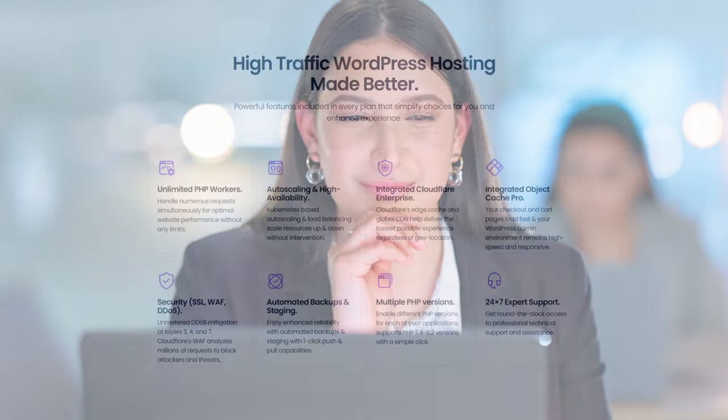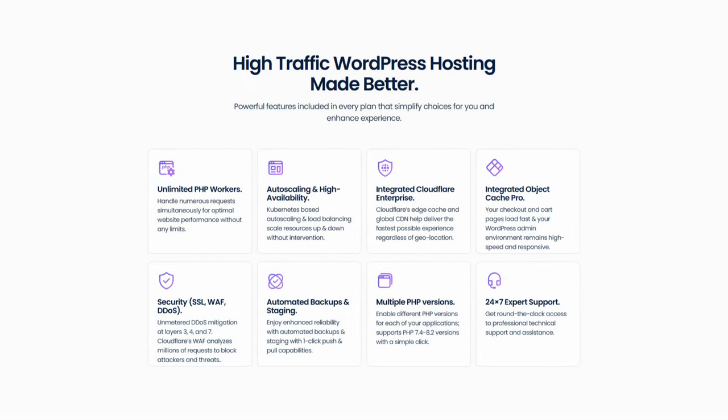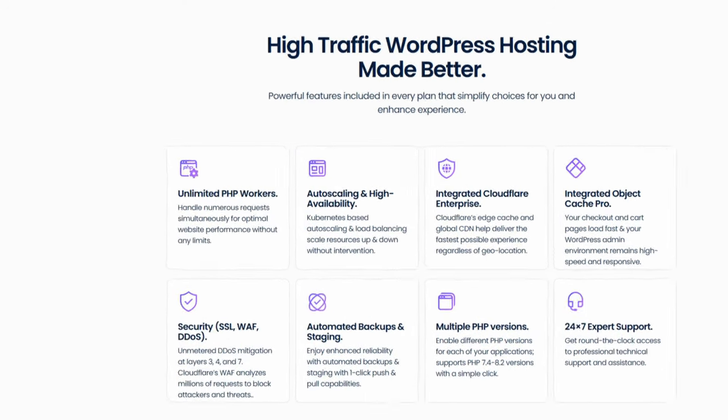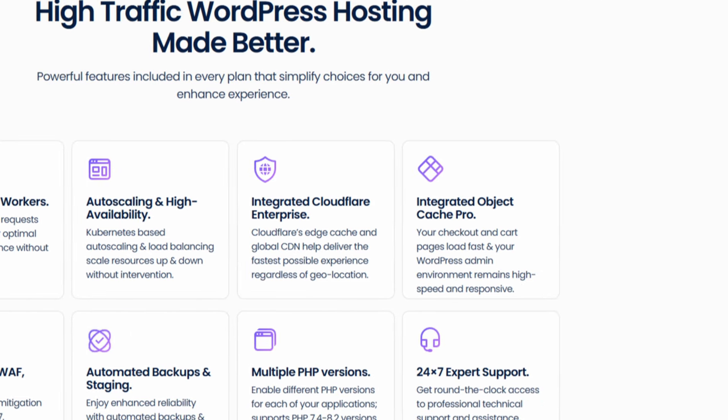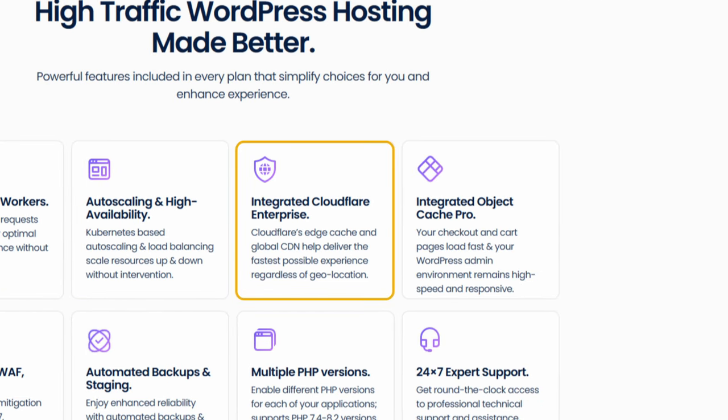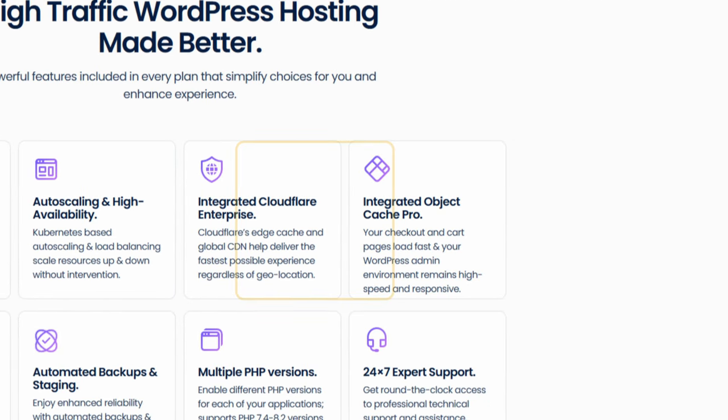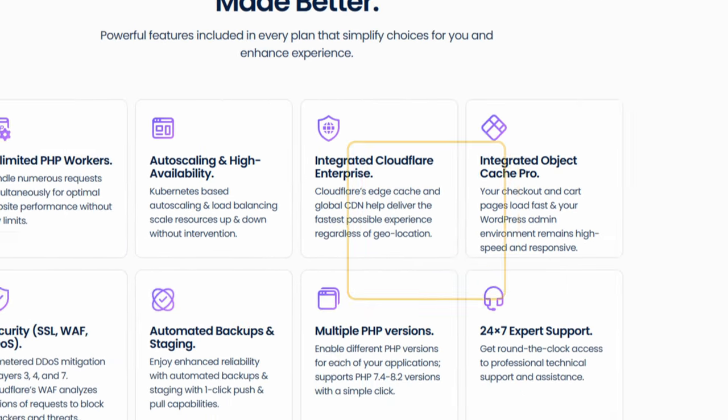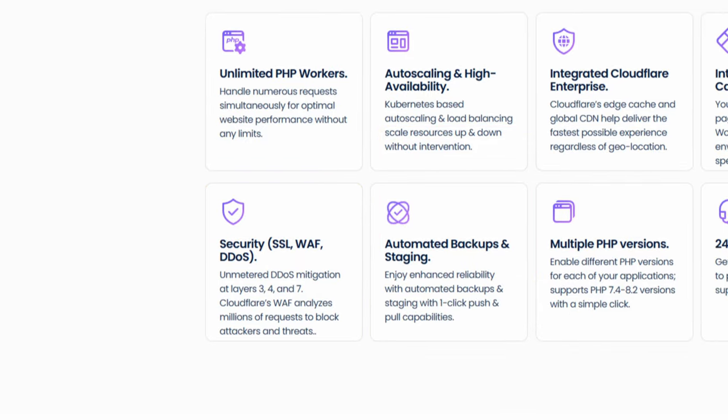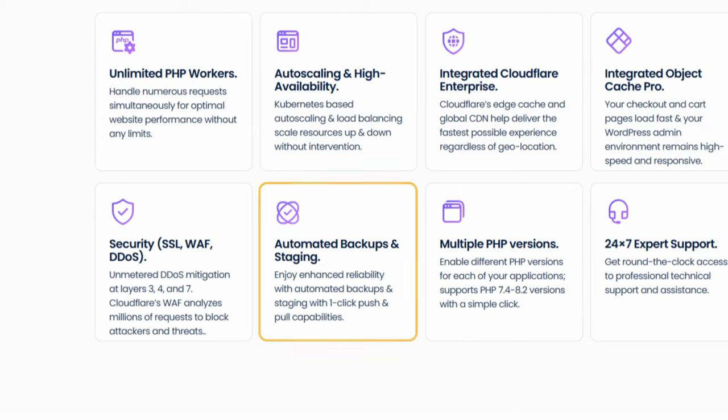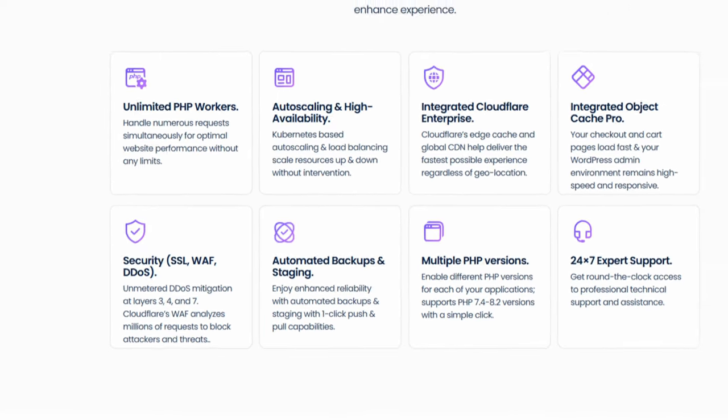And if you're wondering what's behind the scenes, what makes Cloudways autonomous work? Well, under the hood, we're getting the synergy of unlimited PHP workers, Cloudflare, which I always use on my websites and Object Cache Pro. It also includes the most popular security features like the standard SSL, WAF and DDoS protection. And also, you get your daily backups and staging as when you need to.